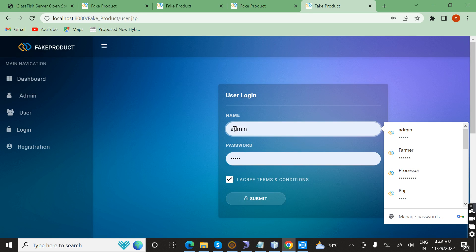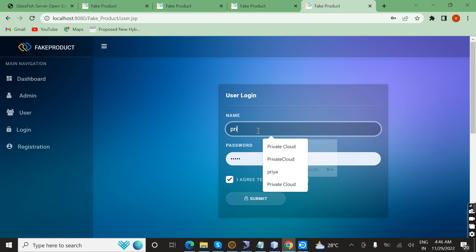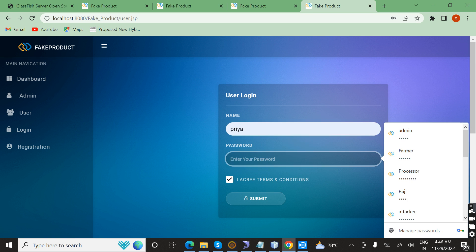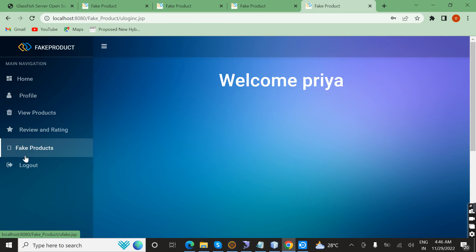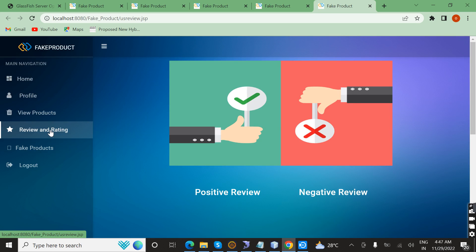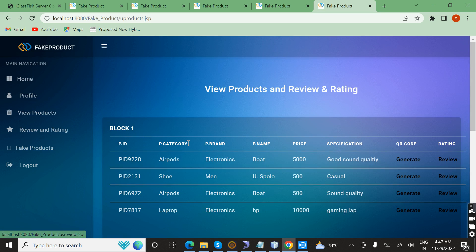Now I am going to give a review as a user. I log in with password 123 and then I am going to give a review and rating on the product.